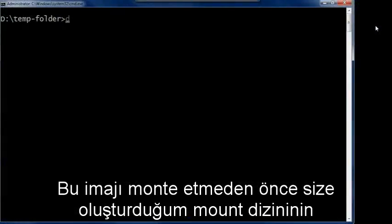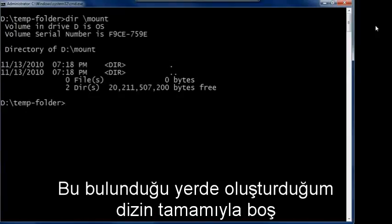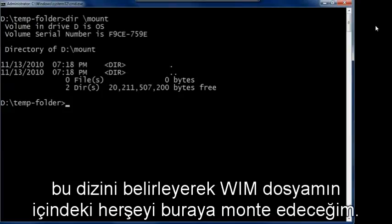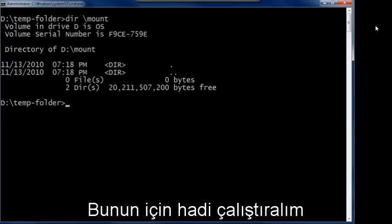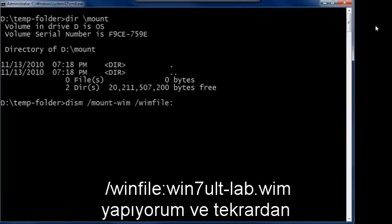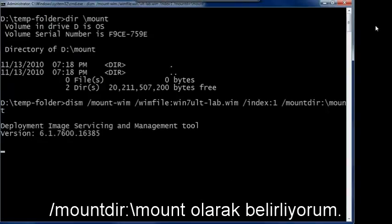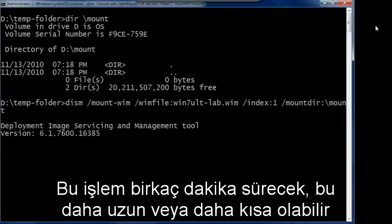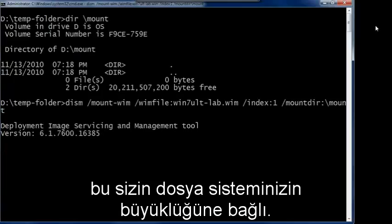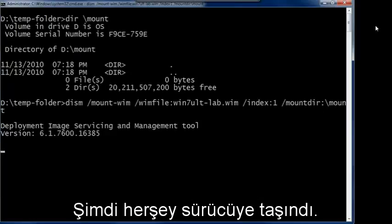Before I mount this image, let me show you the mount directory I created — completely empty, simply a holding place that I created as an empty directory. That's where we're going to mount everything that's in our WIM file. I'm going to run DISM mount-WIM, select my WIM file win7ult-lab.wim, show that it's index number one, and my mount directory is going to be backslash mount. This process takes a number of minutes depending on the size of the file. Mine's a two gig file, so it's going to take a number of minutes to churn through.